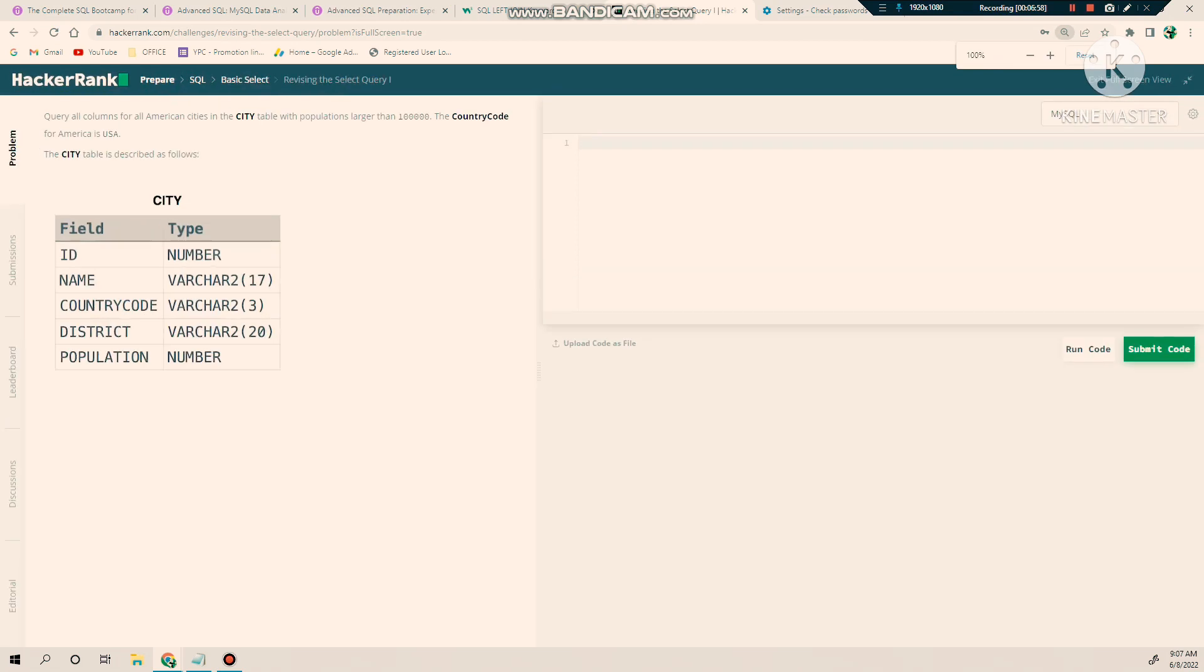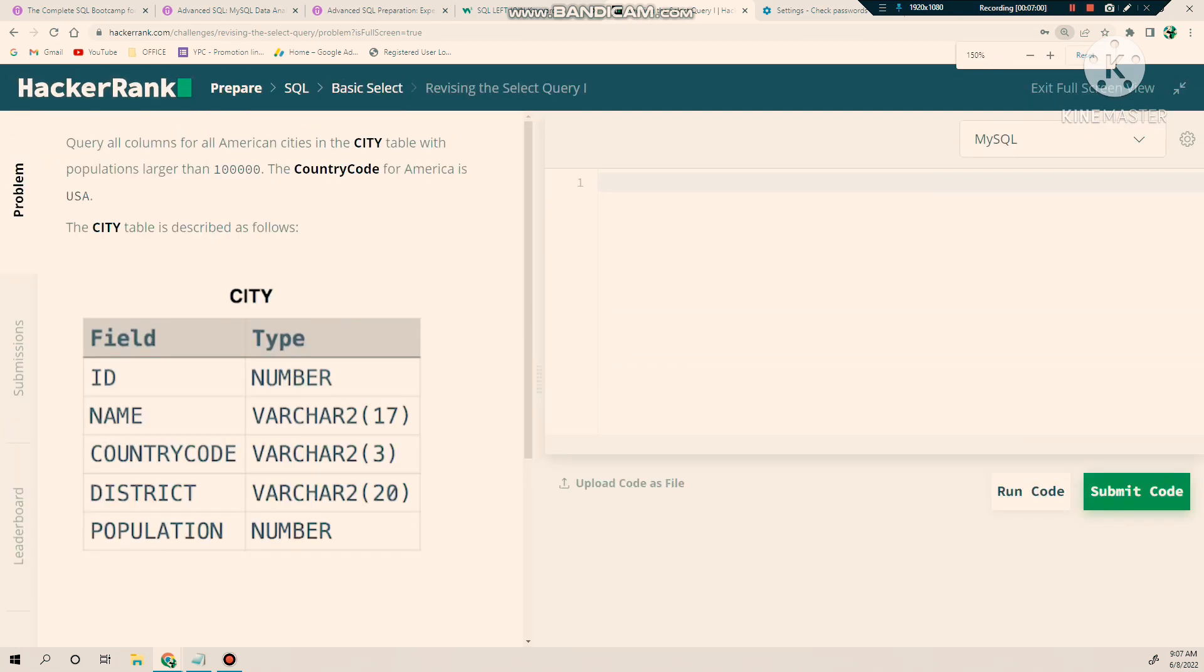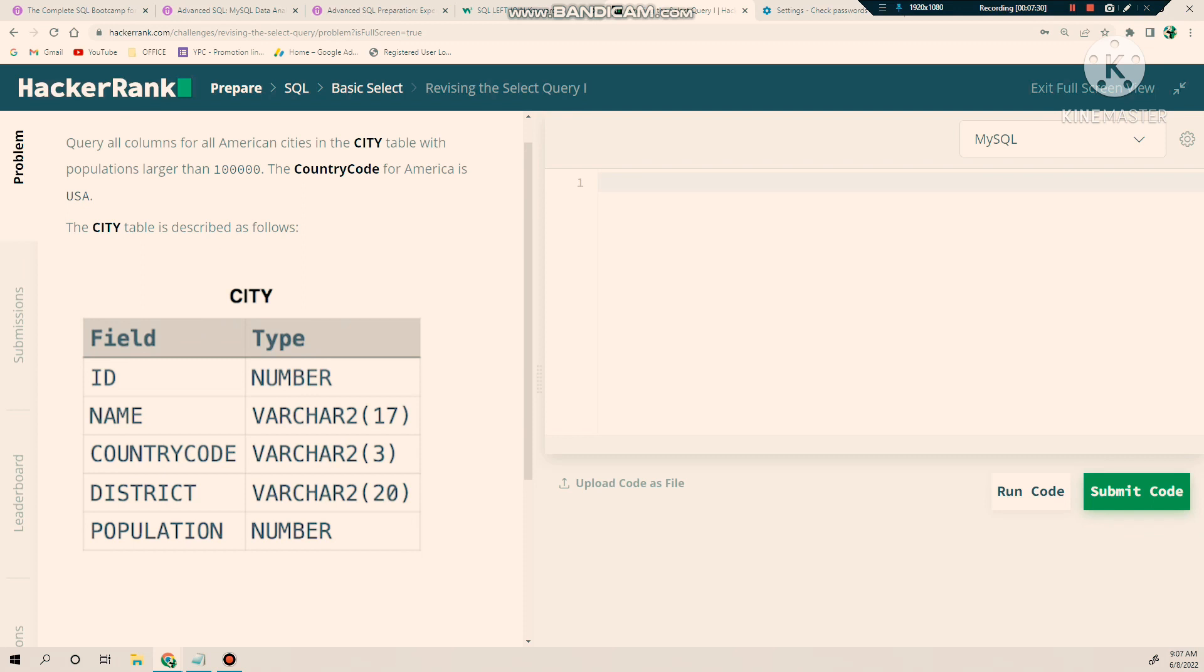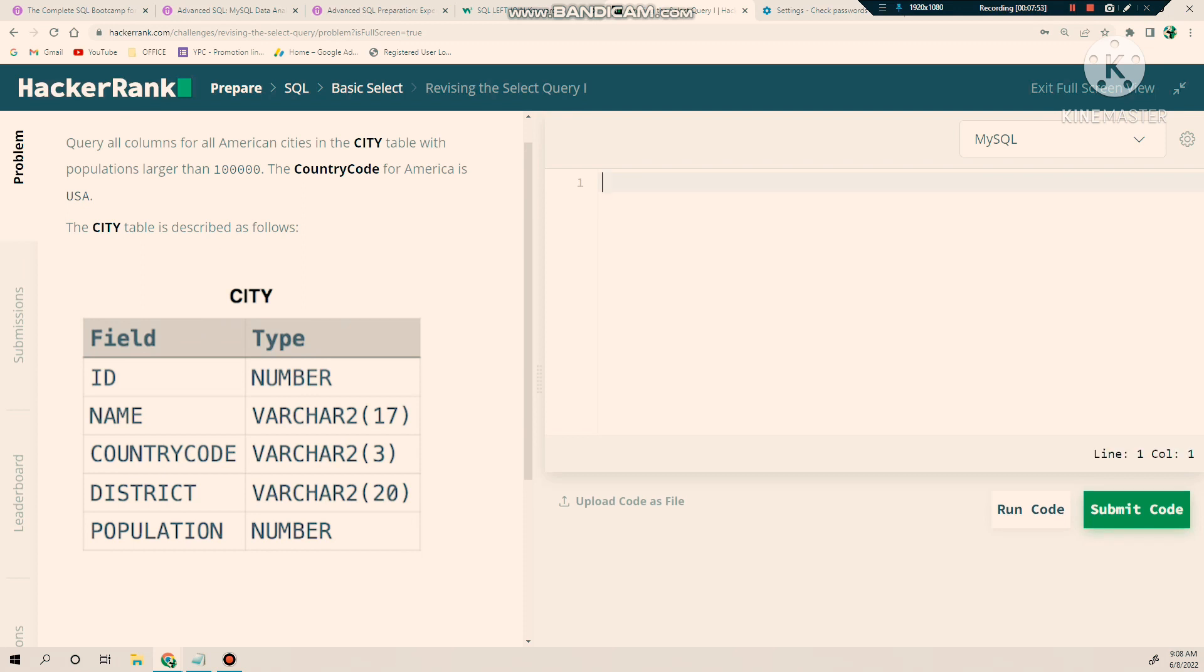Now if you are able to see my screen, here's a problem: Query all the columns from American cities in the city table with population greater than 100,000. The country code for America is USA. The city table is described as follows—this is the city table. They have the country code with data type VARCHAR. They want: query all the columns for all American cities in the city table with population greater than 100,000. The country code for America is USA—they gave the hint.